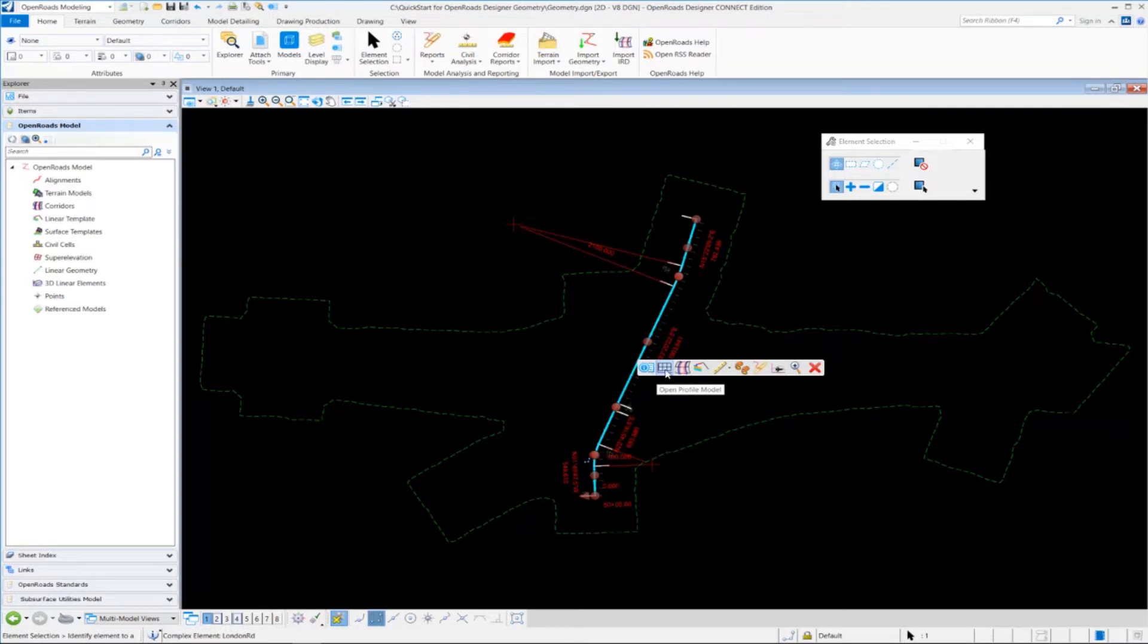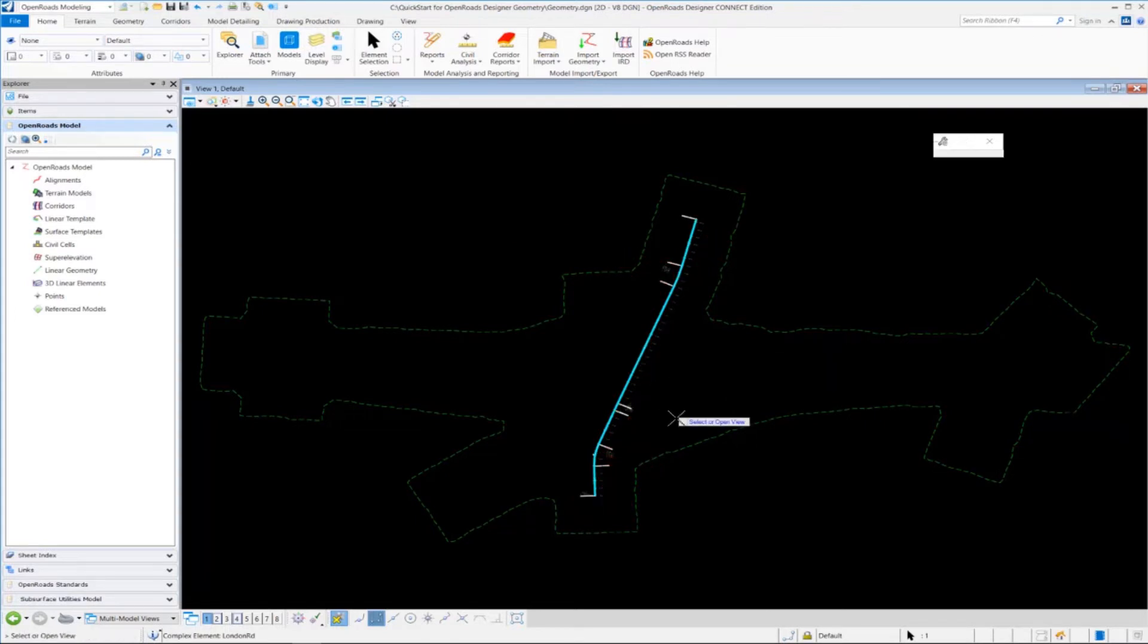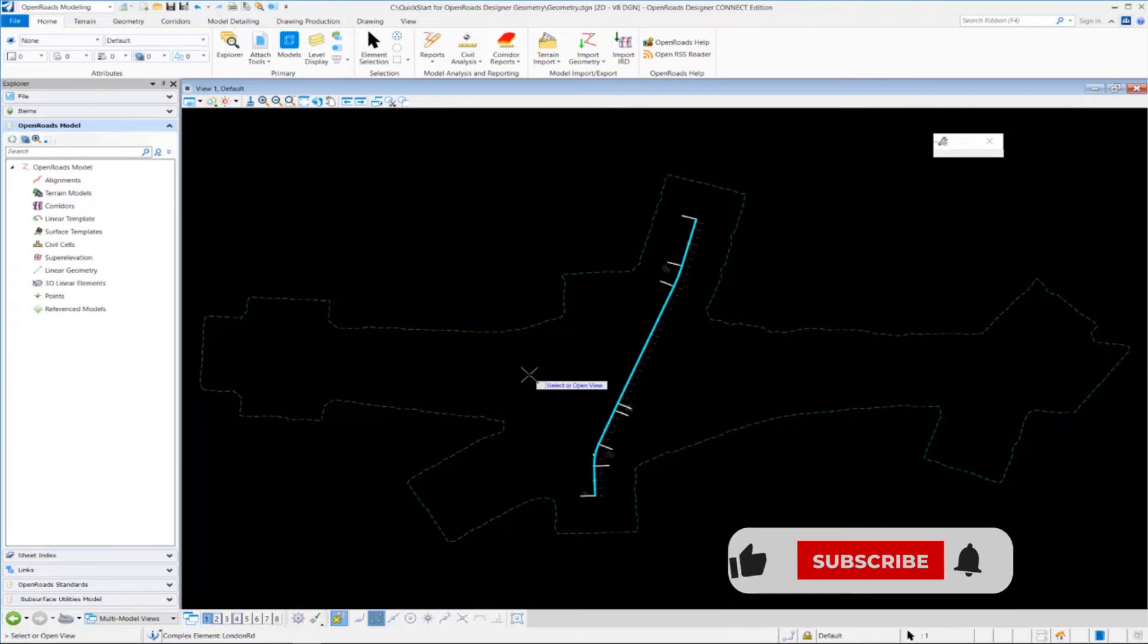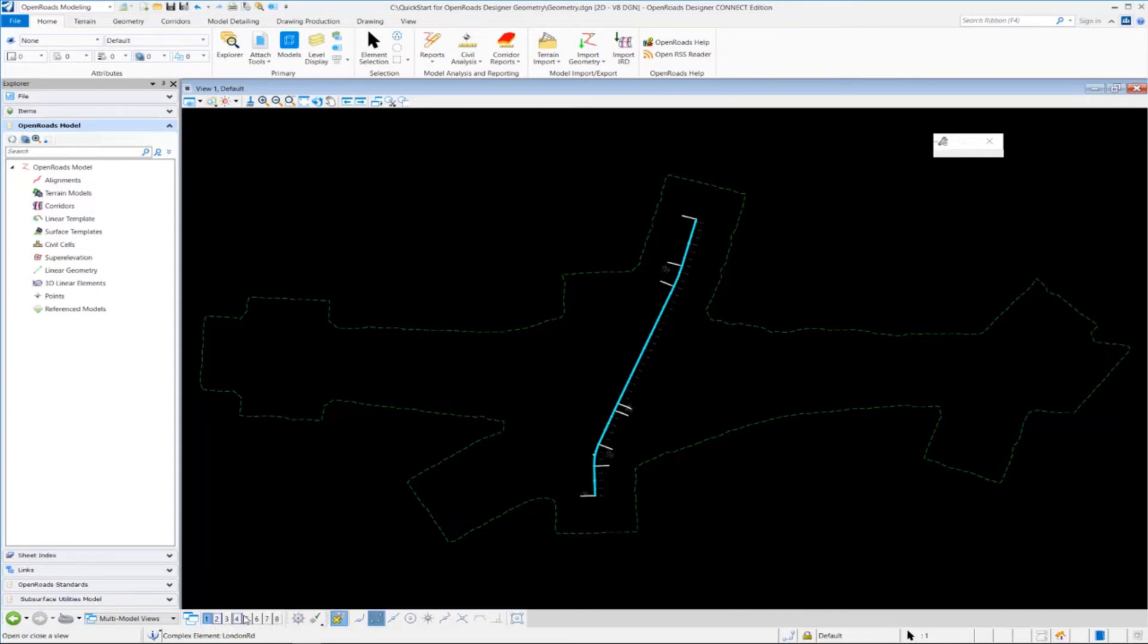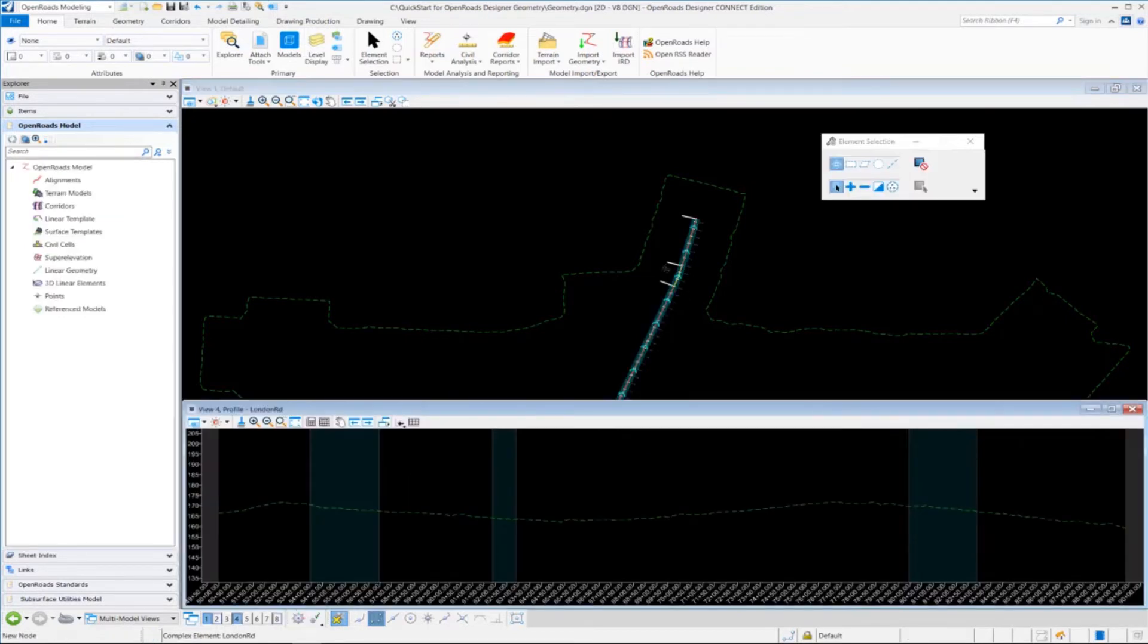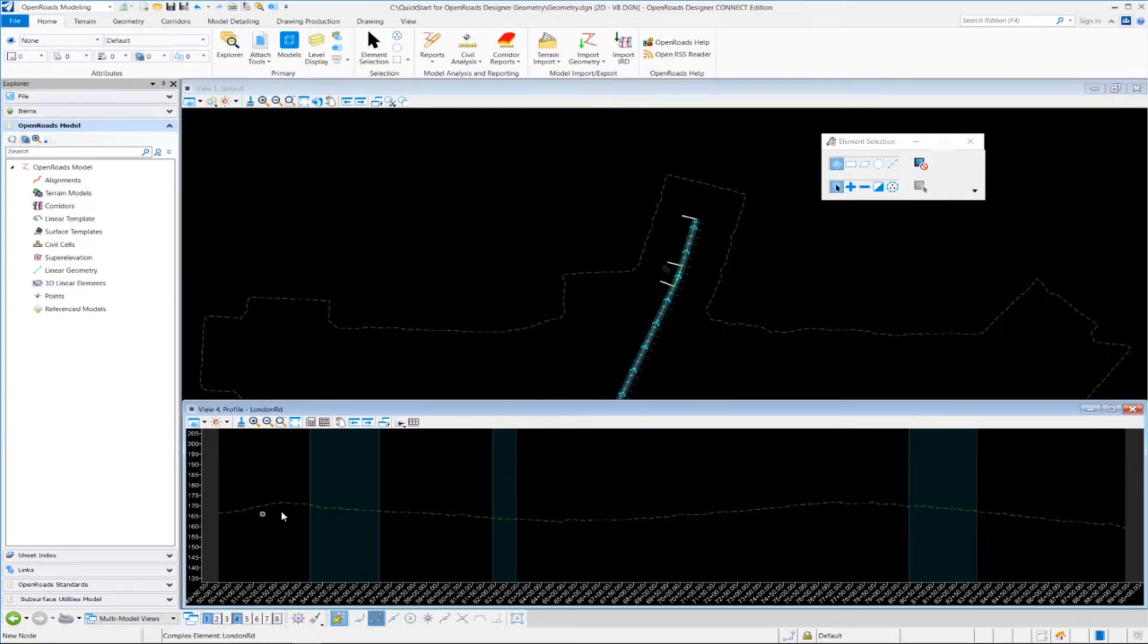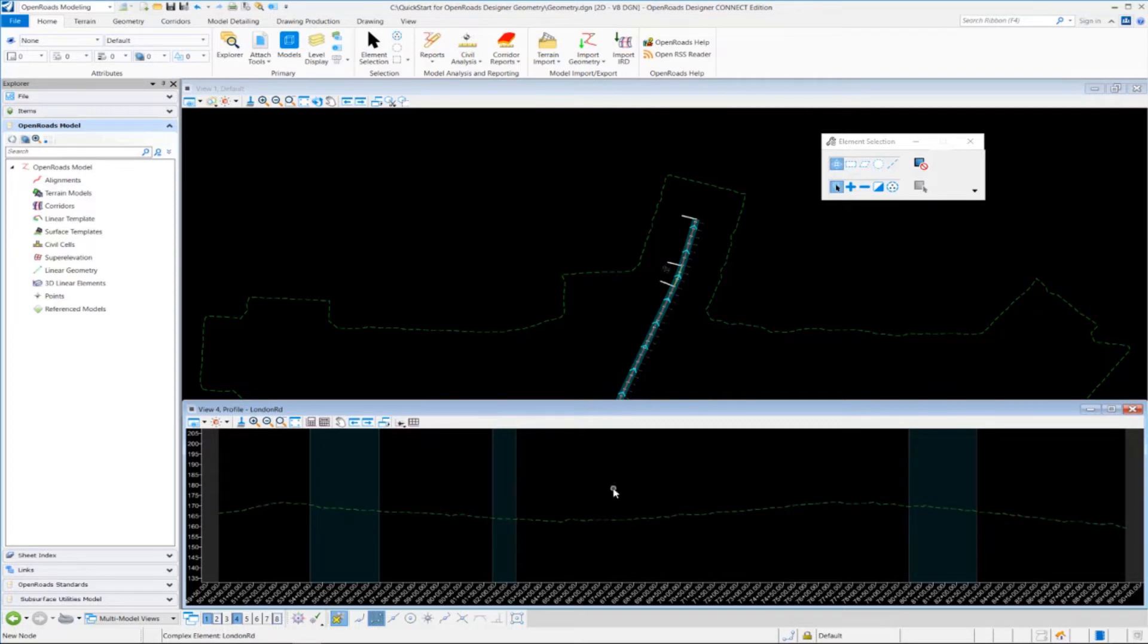The next thing that's going to happen is the heads up prompt is going to ask you to select or open a view. For this example, I'm going to open up view number four. So I'm going to come down here to the bottom of the screen and press View Number Four button. When I do that, the profile model view will open. Notice we have the existing ground profile displayed in the profile model view, and that is being read directly from the existing terrain model that we attached to our DGN file.